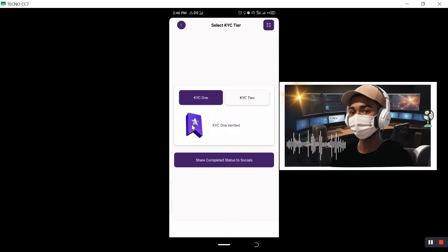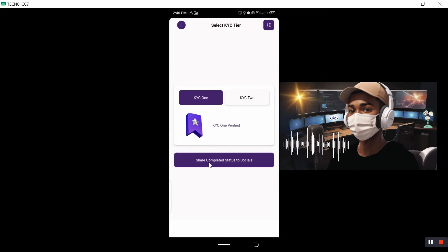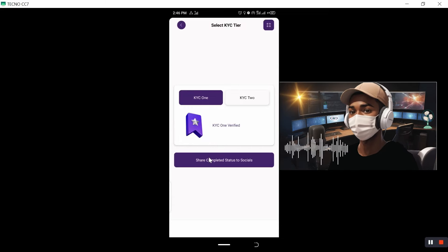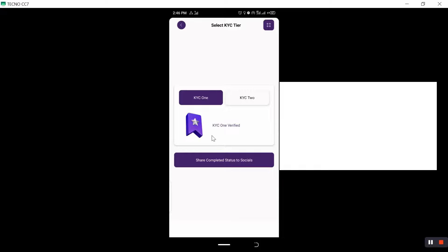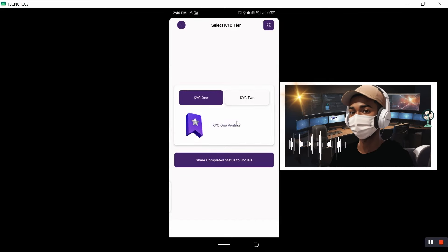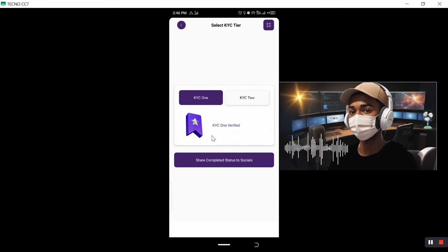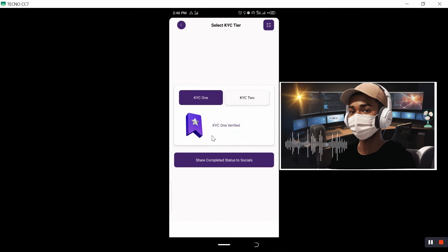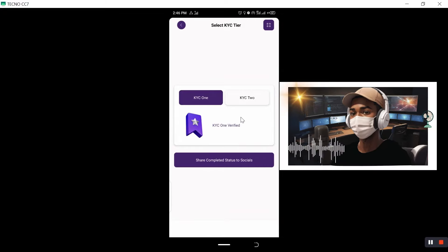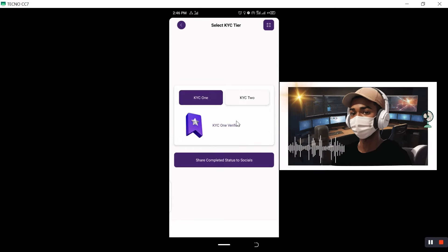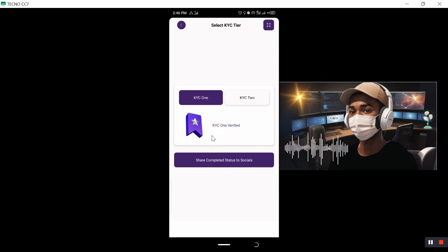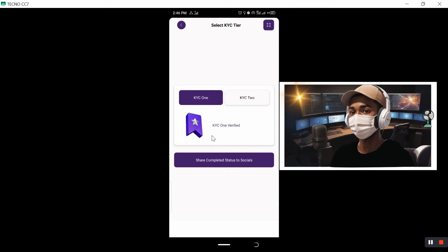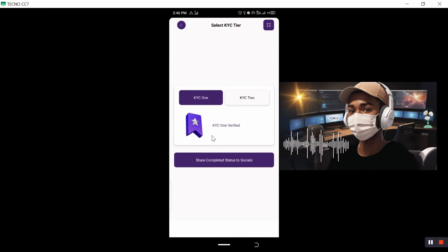From here, as you can see on my interface, I have my KYC one verified. So in case yours is not verified, you just need to have your mining streak 15 days or more. If you have 15 days or more, then you are eligible to complete KYC one.